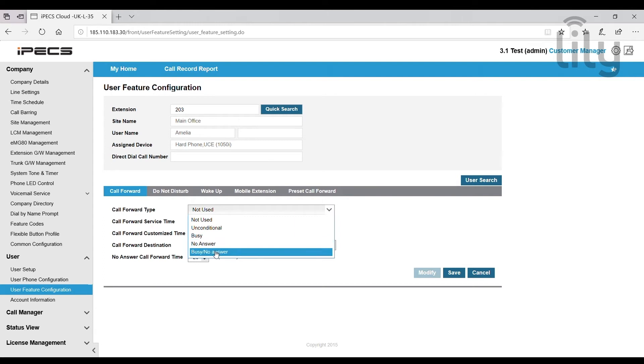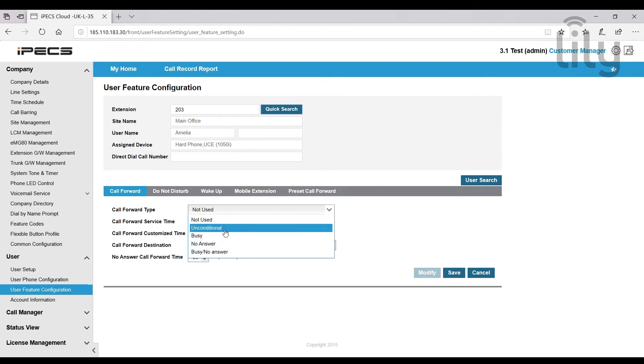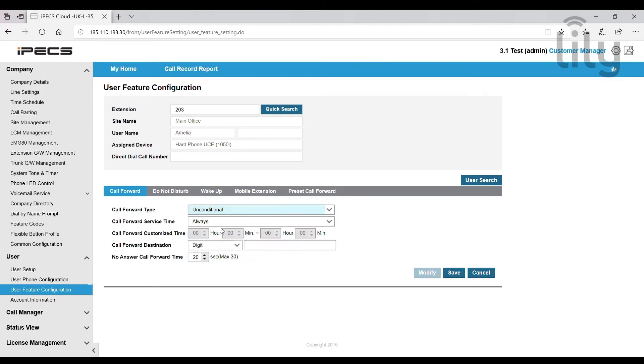You can also select busy and no answer for both these scenarios. For the purpose of this video we are going to select unconditional so all calls will be forwarded.